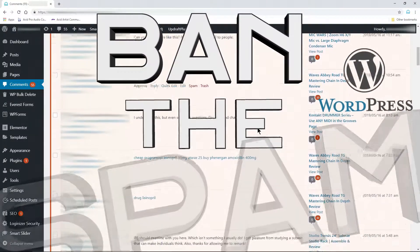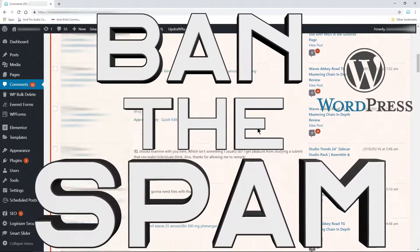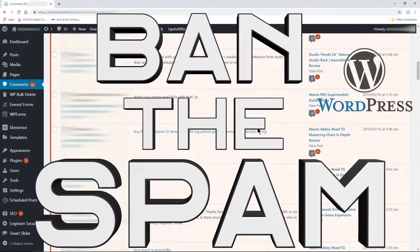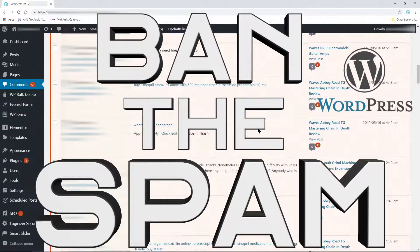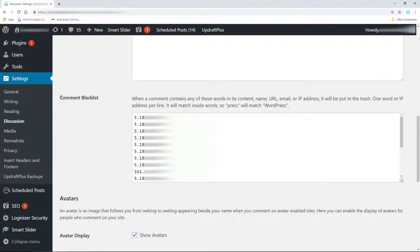If you are getting a lot of spam comments on WordPress, you can quickly block spammers by blacklisting their IP address and or blacklisting words.